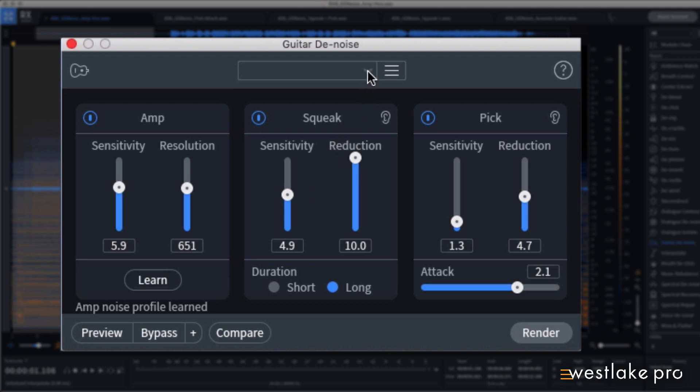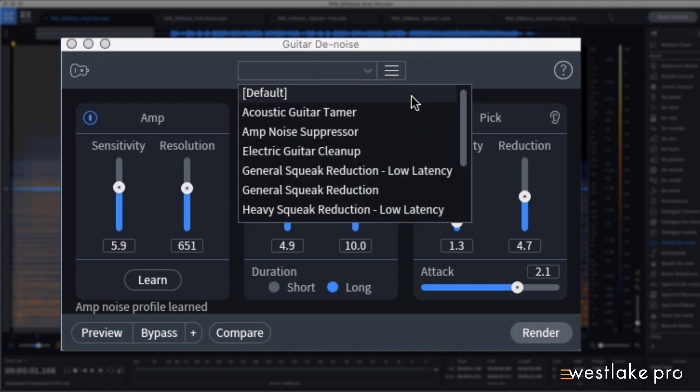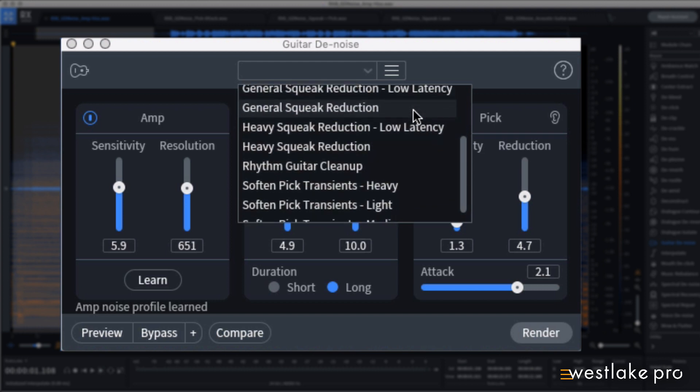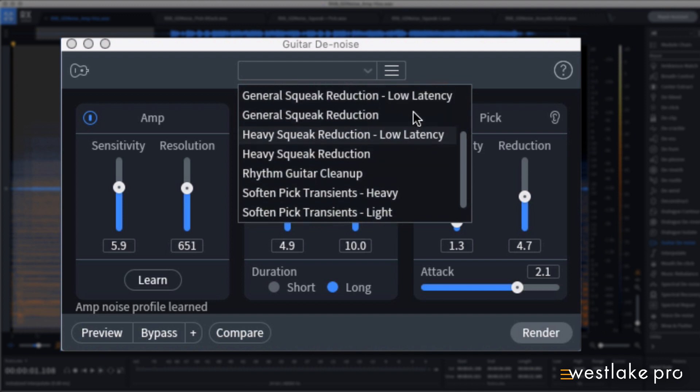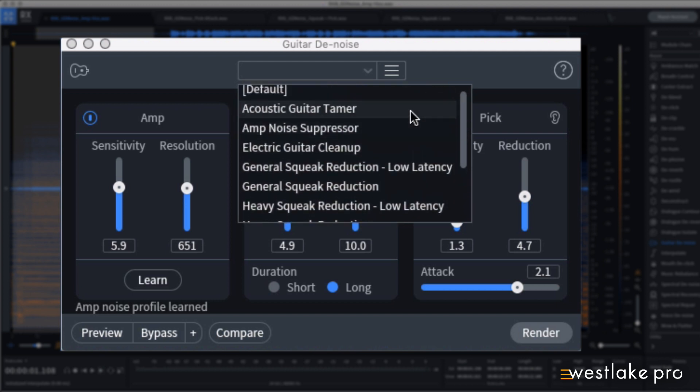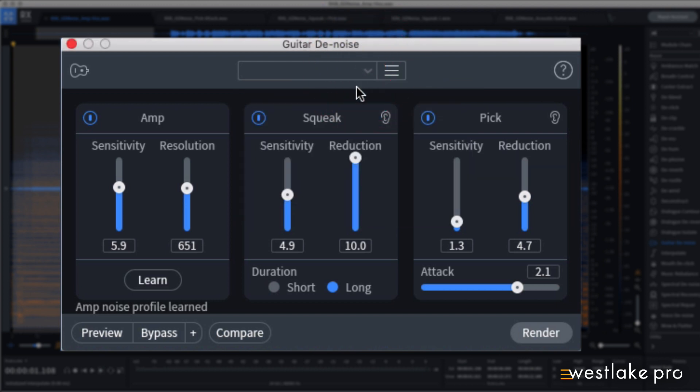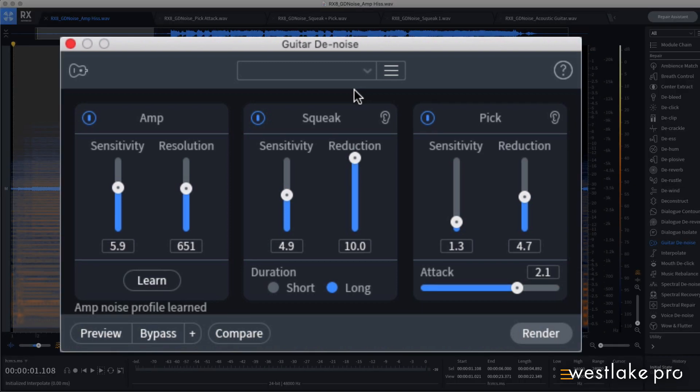The presets can be found in this menu, which are a great starting place for any number of guitar issues that you might want to fix. Now let's take a closer look at each section in Guitar Denoise.